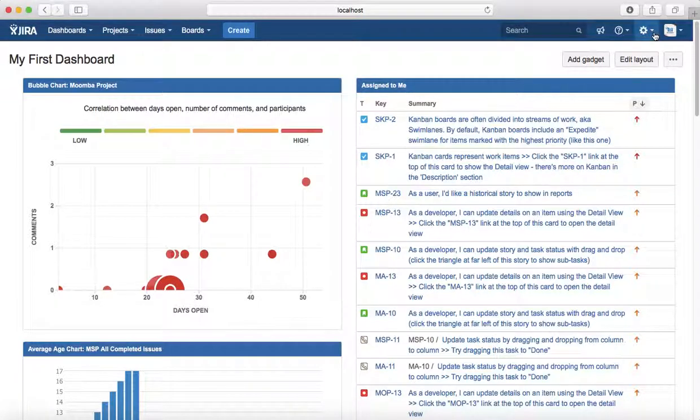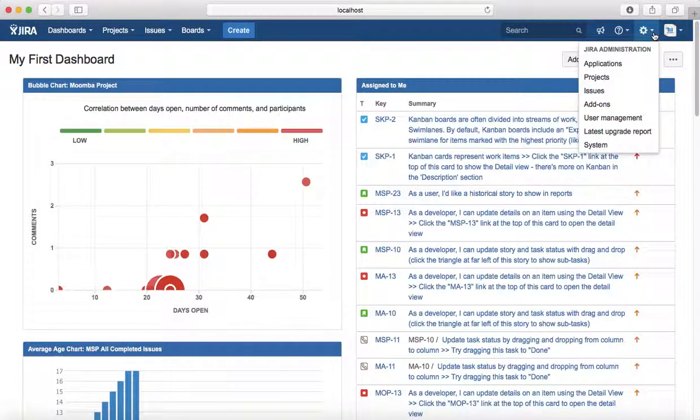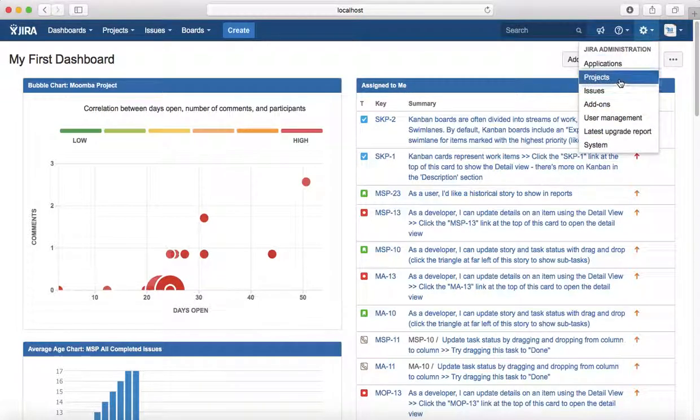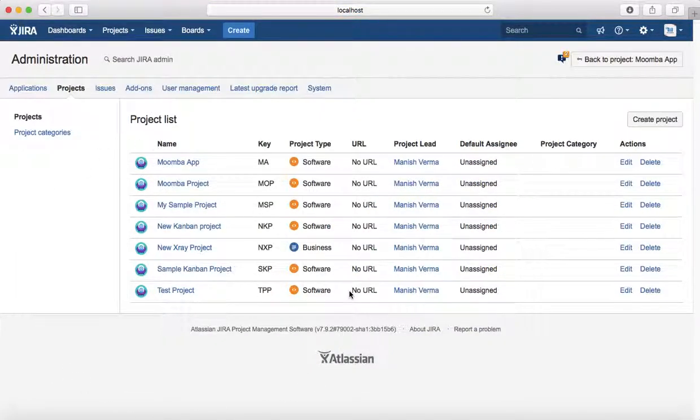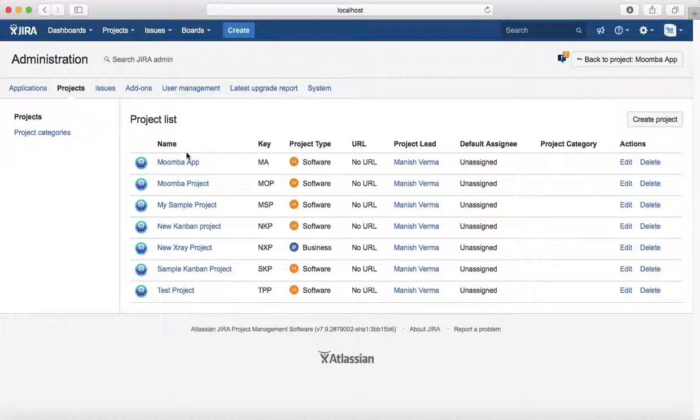To edit a project, click on the administration cogwheel and click on Projects. Since I'm logged in as a Jira administrator, I can see all the edit and delete options for all the projects in the list.